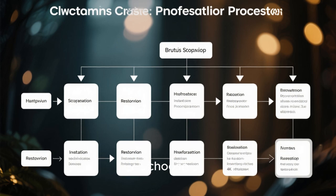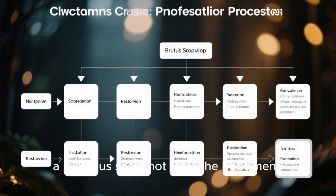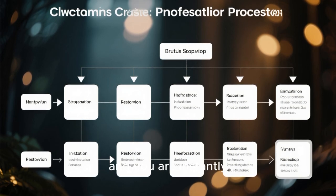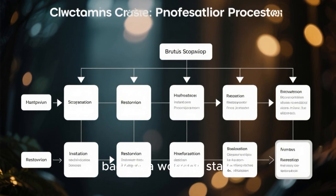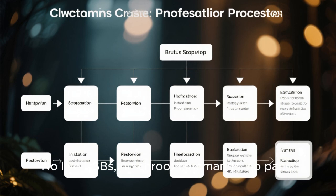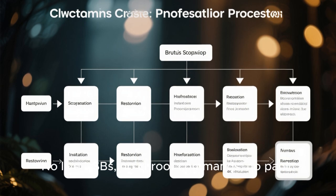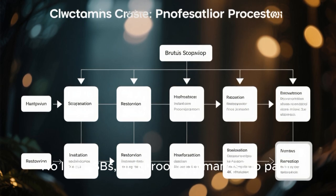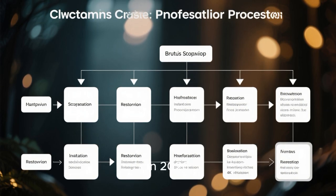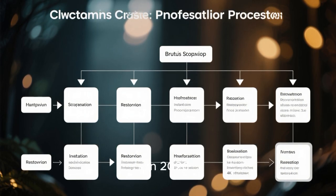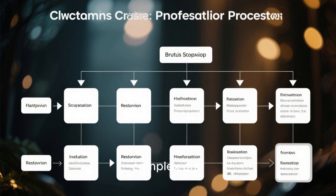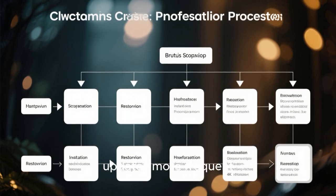These snapshots are not some advanced feature you need to configure manually. They are there from day one. If an update breaks your system, you simply reboot, choose a previous snapshot from the boot menu, and you are instantly back to a working state. No live USBs, no chroot commands, no panic. In 2026, with systems becoming more complex and updates more frequent, this feature alone makes OpenSUSE stand out as a distro that actually respects your time.